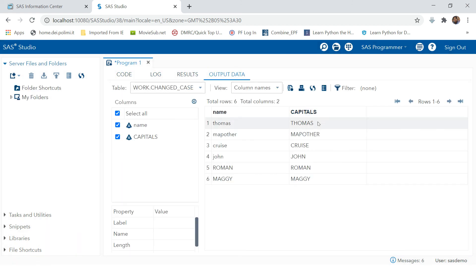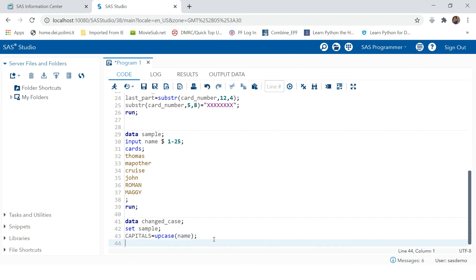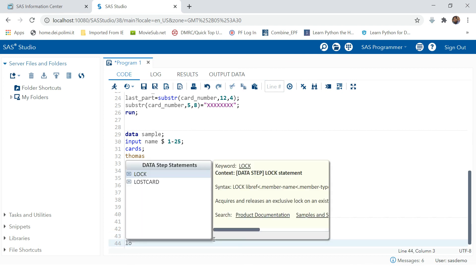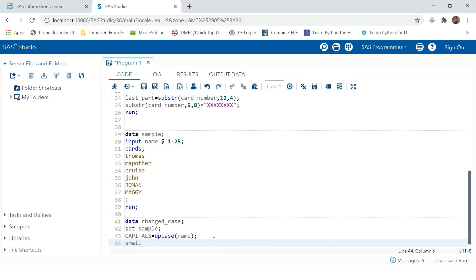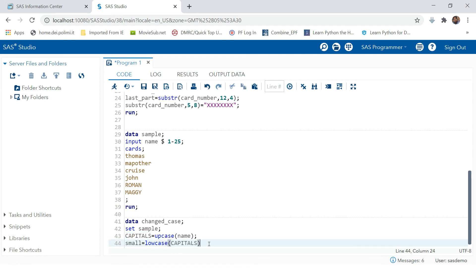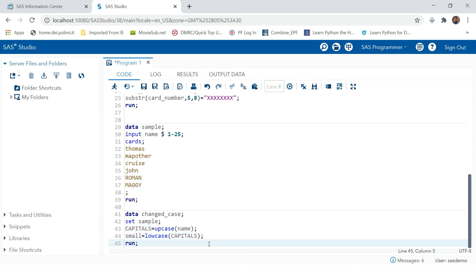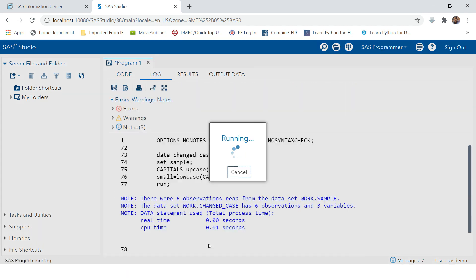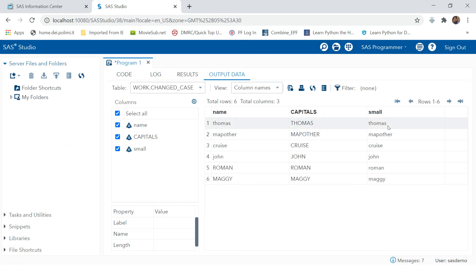See the result — all converted to uppercase. Now let's try converting all these values to small letters. This time we're going to use LOWCASE, and we'll use this variable rather than the name variable because the name variable already contains characters in small letters. Now look — all of them are converted back to small letters.